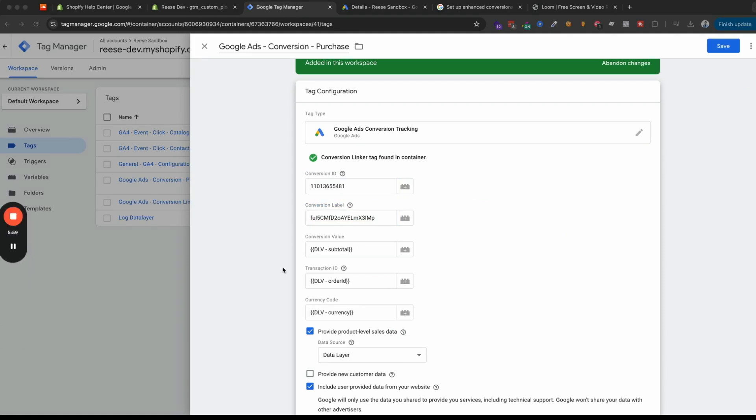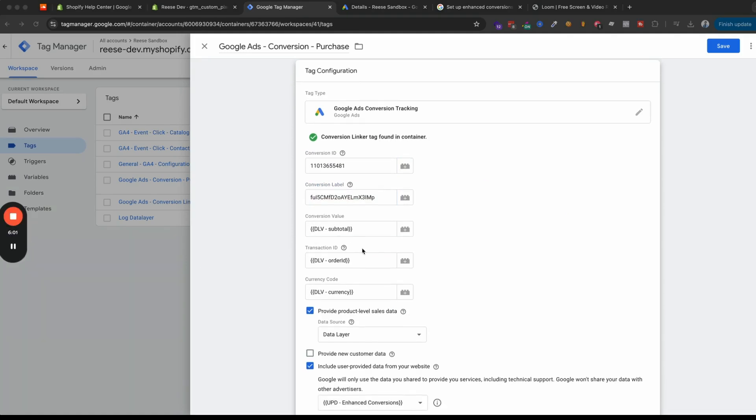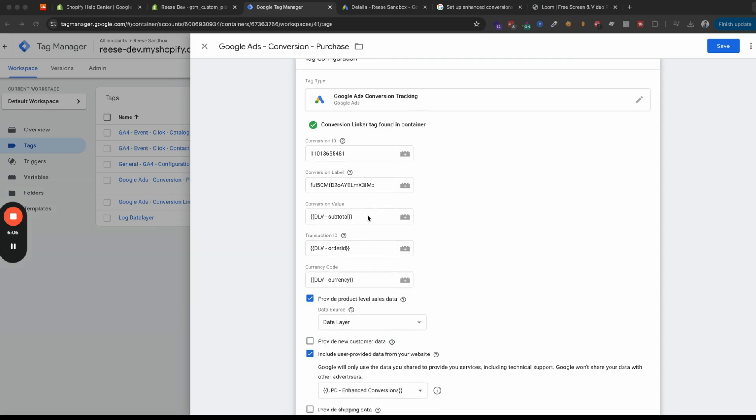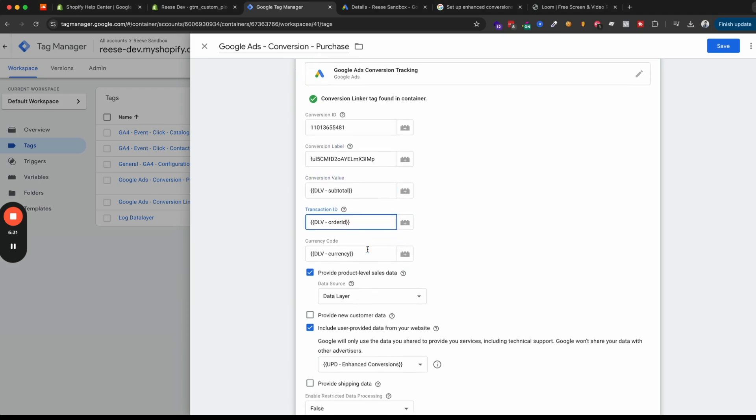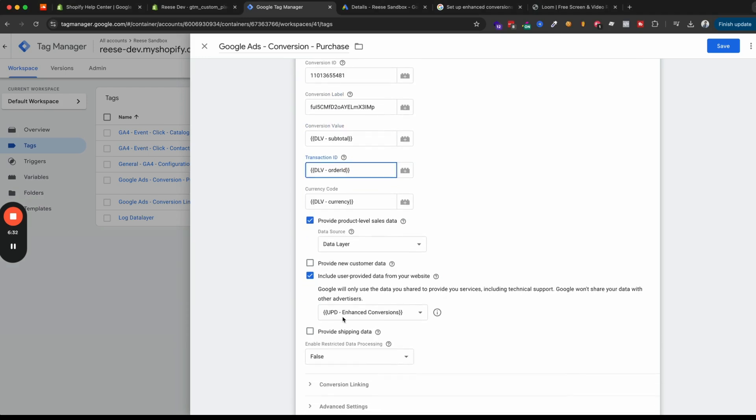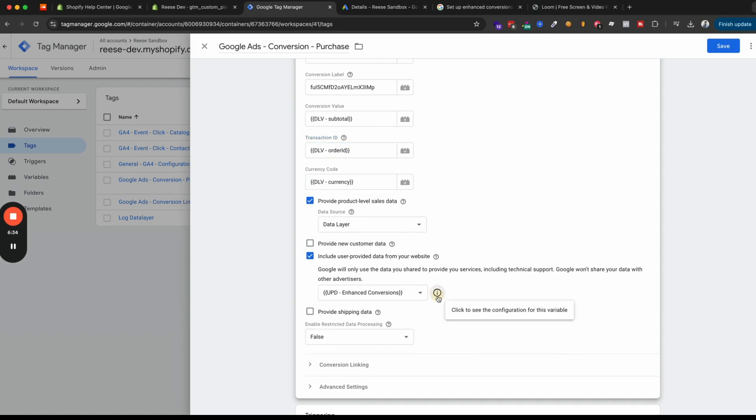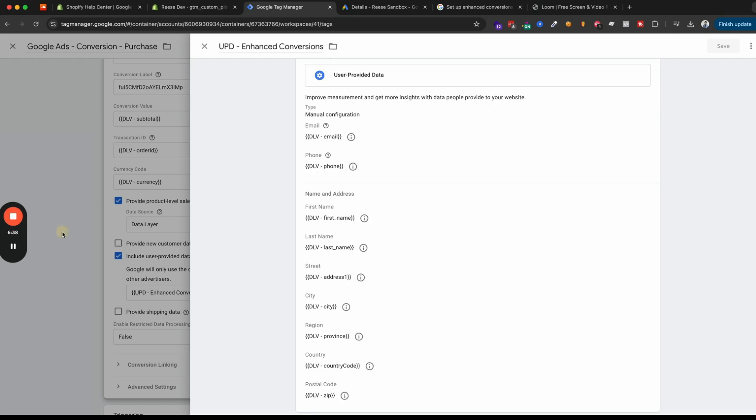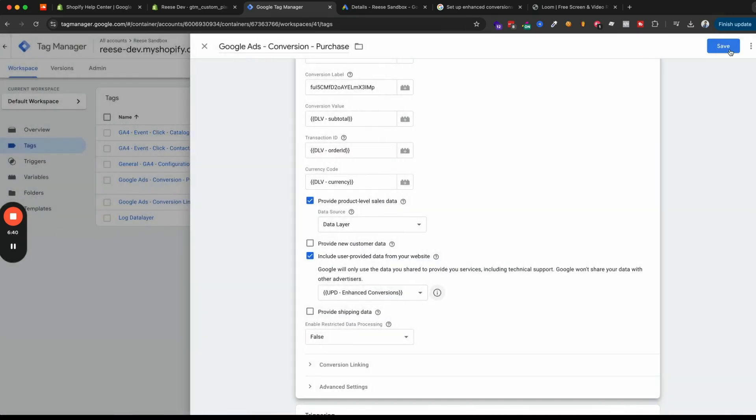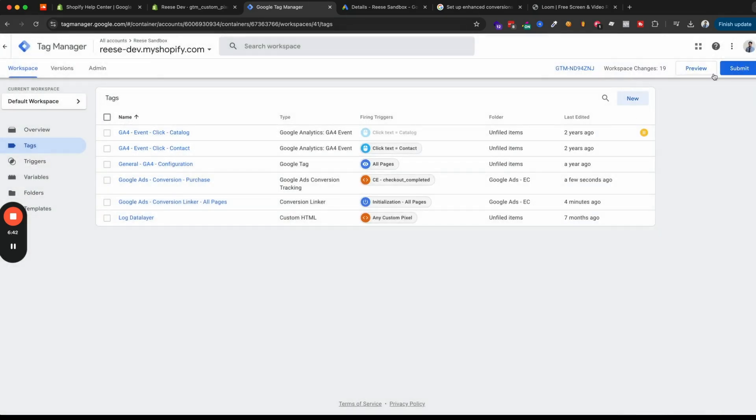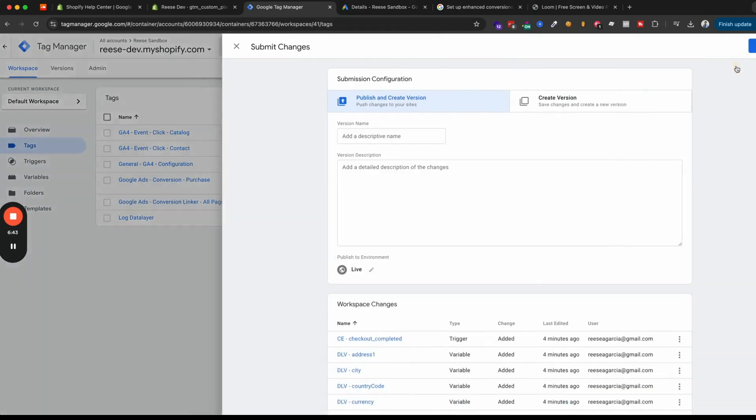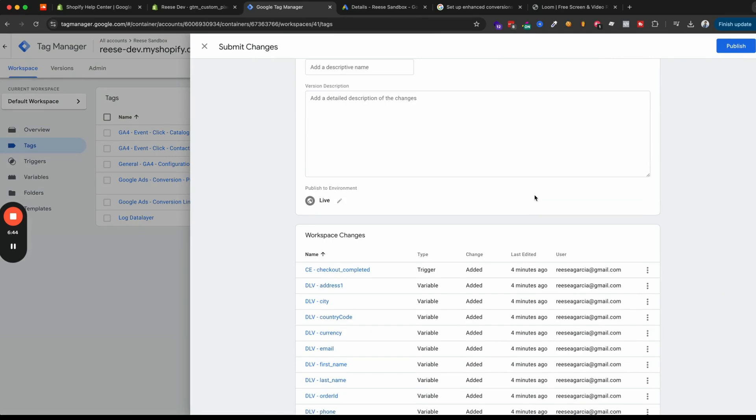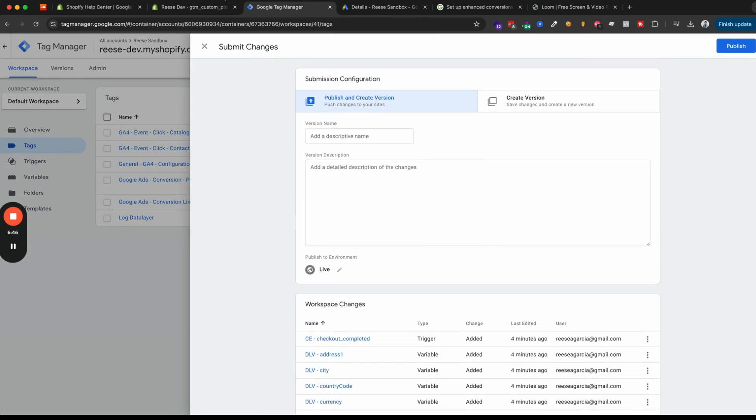And so you can see that the other fields are already filled out with the variables that we uploaded into the container. And for conversion value, this will use the subtotal, which is basically the amount someone pays at checkout without taxes and shipping. And this is typically what I recommend to anyone that I work with, since we don't necessarily want the account to optimize for additional taxes and shipping fees, you just want it to optimize based off of what people are buying. Then you have your order ID for transaction IDs and currency, and then the enhanced conversions variable right here. And you can see all the fields filled out. At this point, we just need to save.